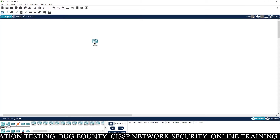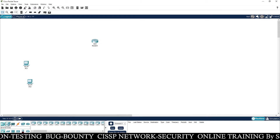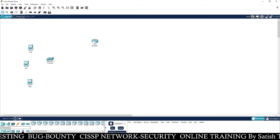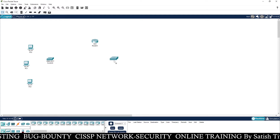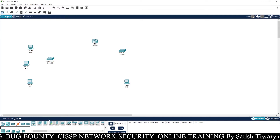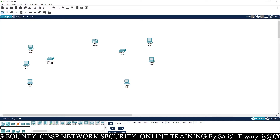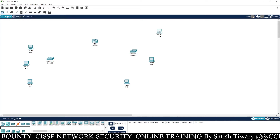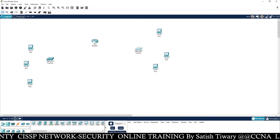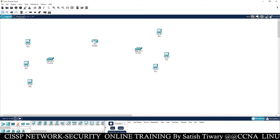So you can see I have a router here, and let's take some PCs and switches. I will connect them and then show you how you can configure your router as a firewall to allow or block some IP addresses.